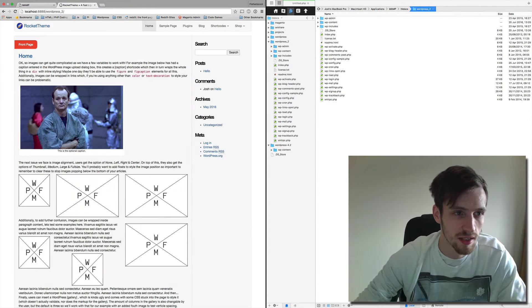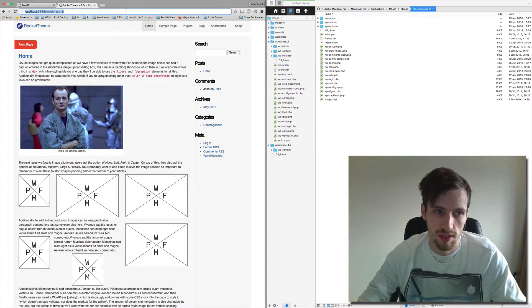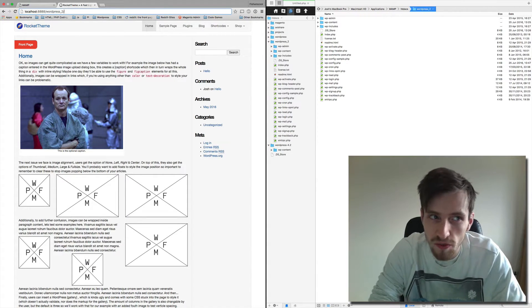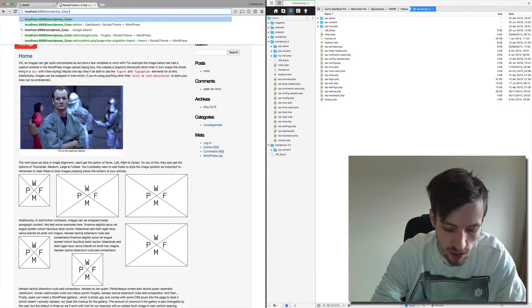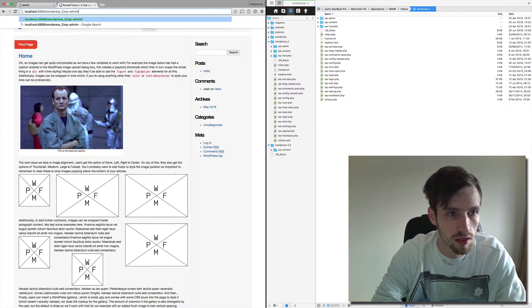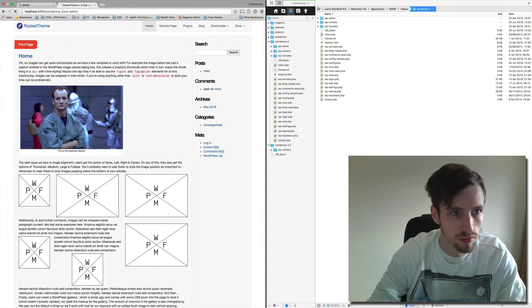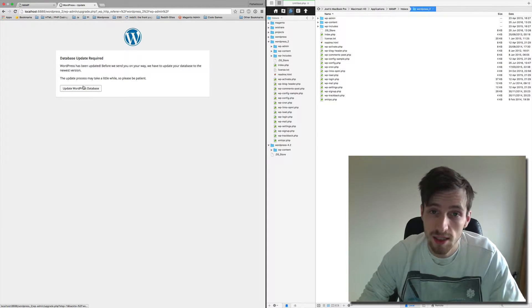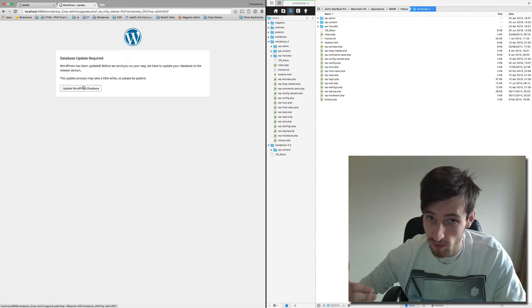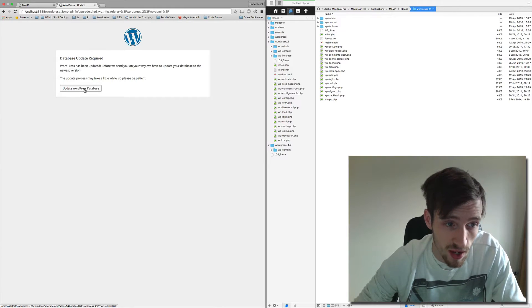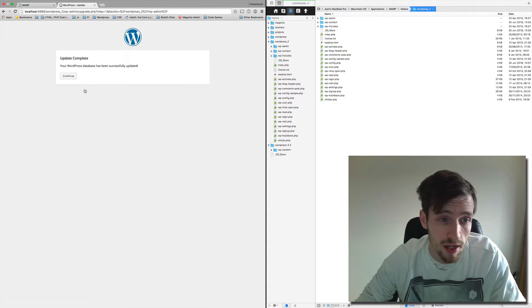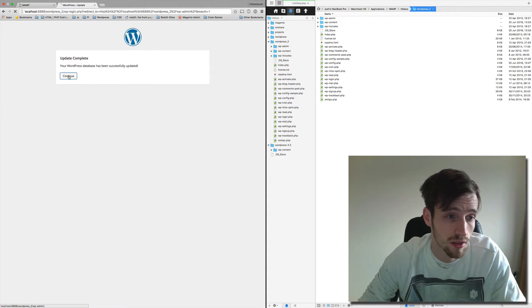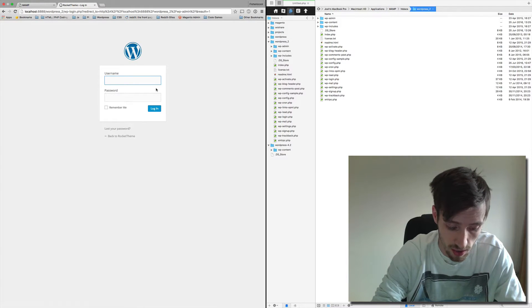So let's refresh again and now we have WordPress site again. Nothing seems to have changed, but if we log in, database update required. This is because we actually downgraded to a version of WordPress, so that's fine. So let's update the WordPress database. That was successful. Continue and let's log in.